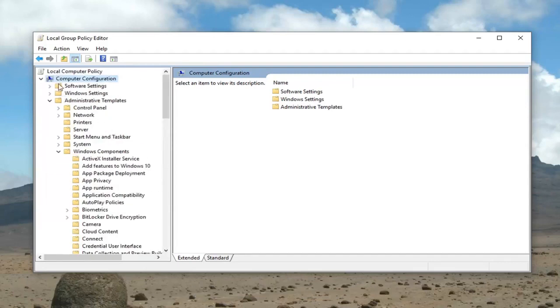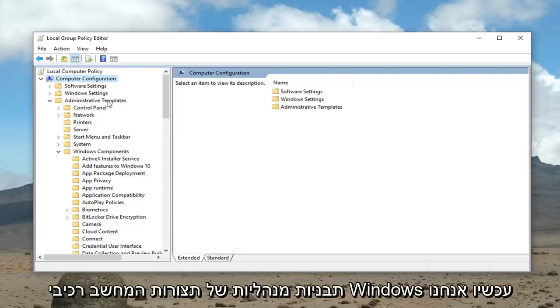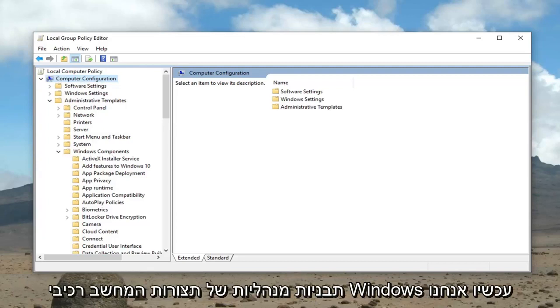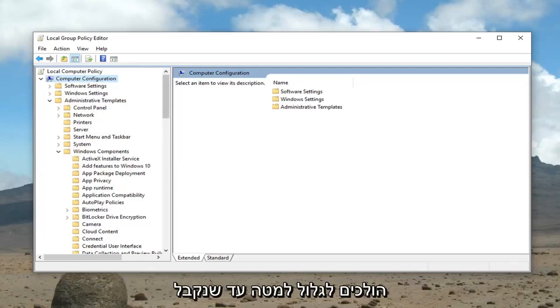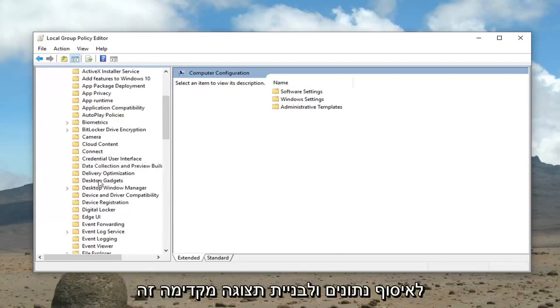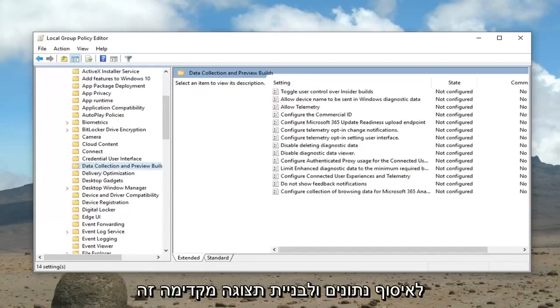So again: Computer Configuration, Administrative Templates, Windows Components. Now we're going to scroll down until we get to Data Collection and Preview Builds — just left click on that one time.